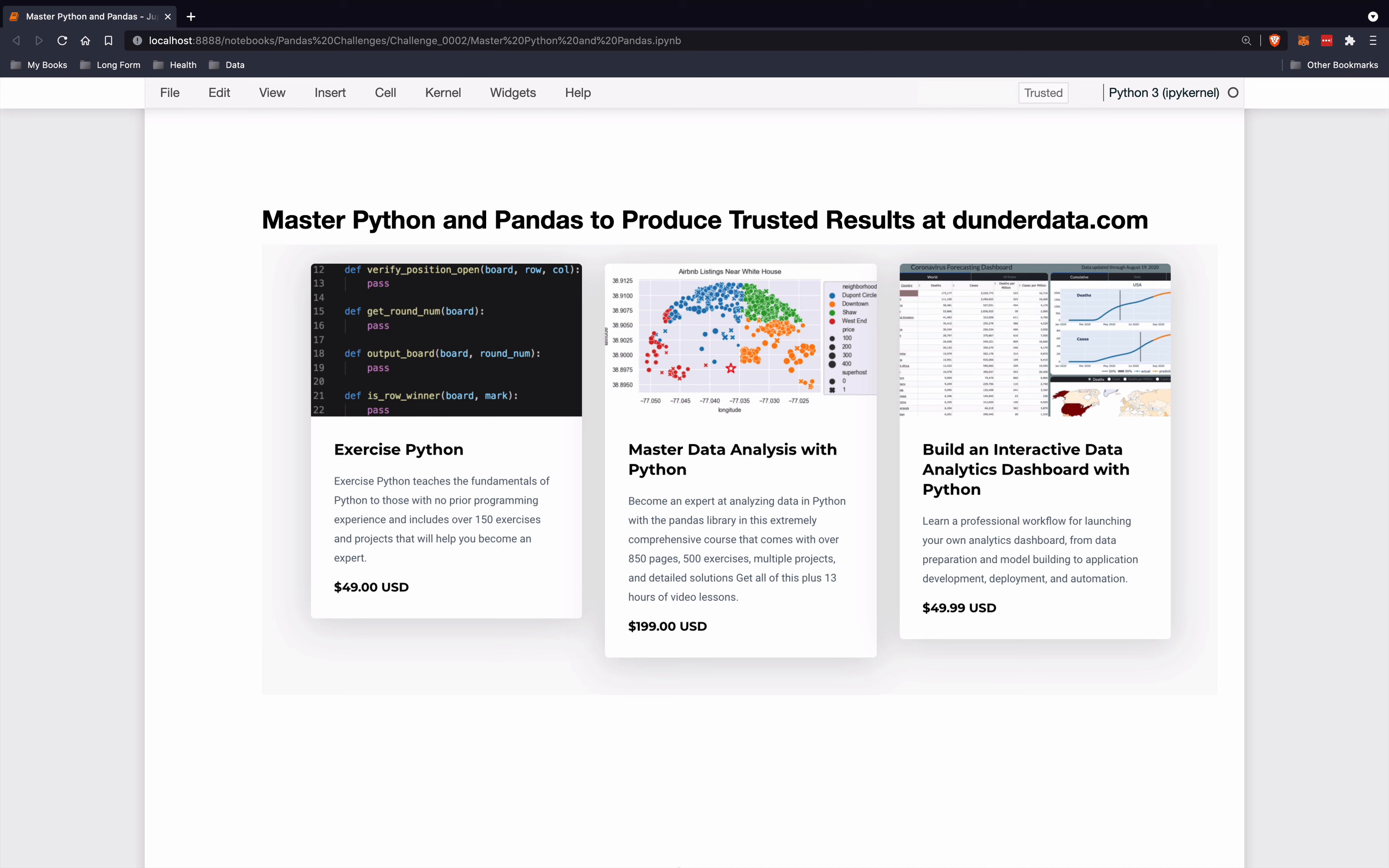I provide a comprehensive path for mastering both Python and Pandas to produce trusted results. Below I have a few of my courses. Exercise Python will teach you the fundamentals of Python.